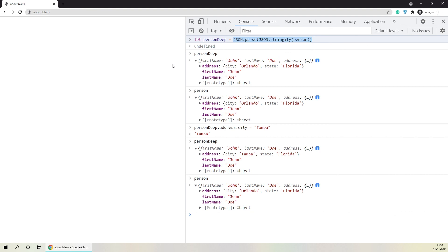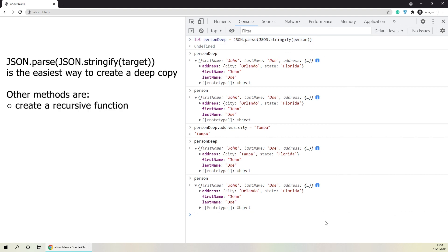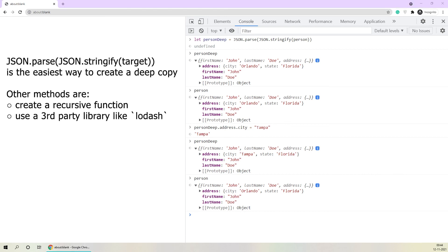There are other methods to create a deep copy too. You can create a recursive function which goes down to the deepest element present in a nested object and then bubbles up each element one by one. Another option is to use a third-party library like Lodash, which provides a deep copy method. I hope this video helped you in understanding how to create truly deep copies. That was it for the video and I'll see you guys in the next one.